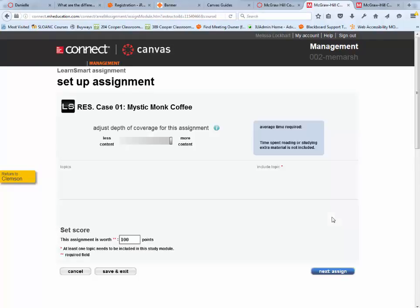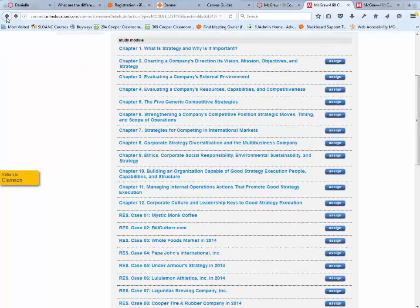These particular assignments are kind of buggy. They'll tell you they're worth 100 points, but won't allow you to assign them or save and exit. However, they still show up as an assignment. I'm going to back out of that.